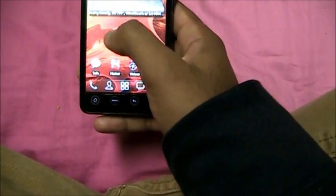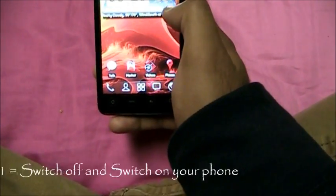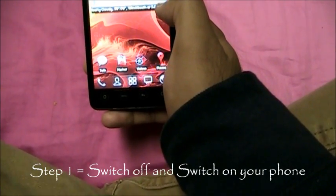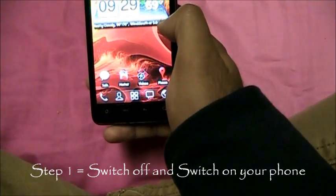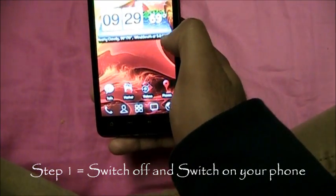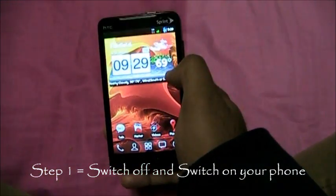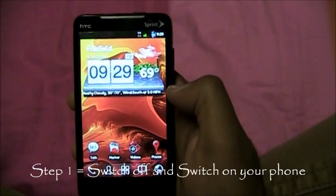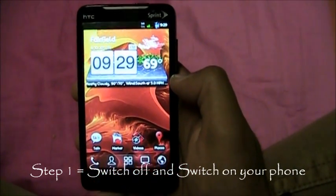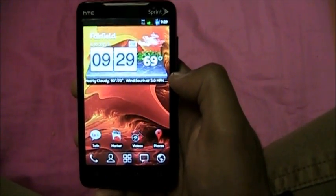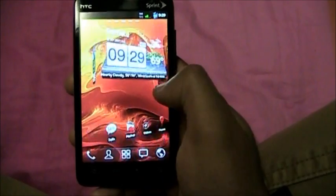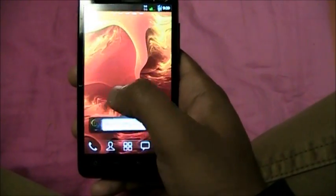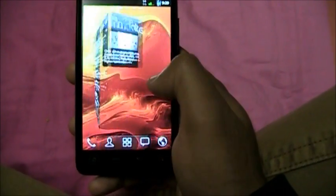Step number 1: Switch off your phone. Like every computer, your Android phone needs a break. So give it a break — switch off your phone and then switch it back on, and you'll notice your phone is considerably faster.